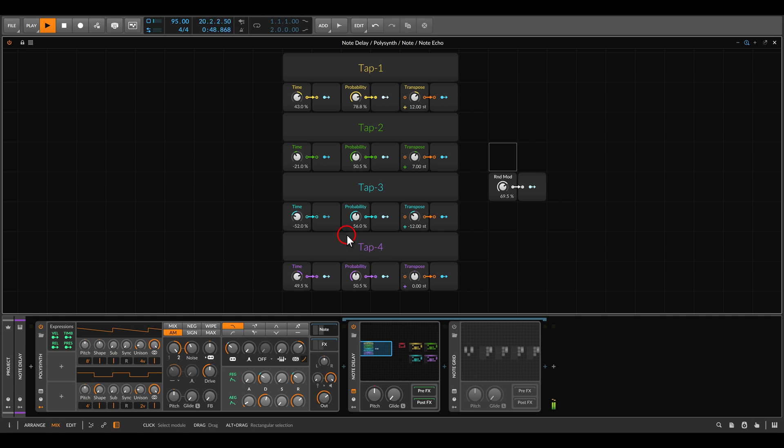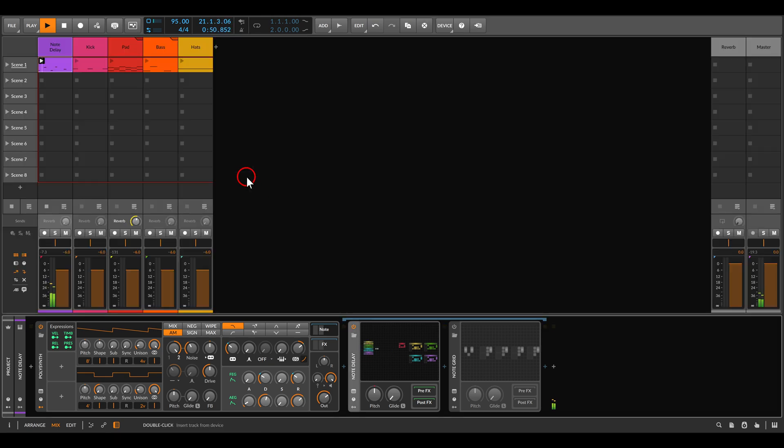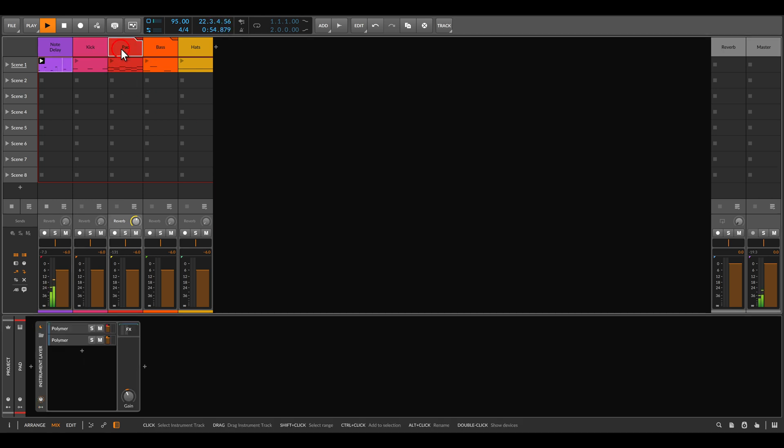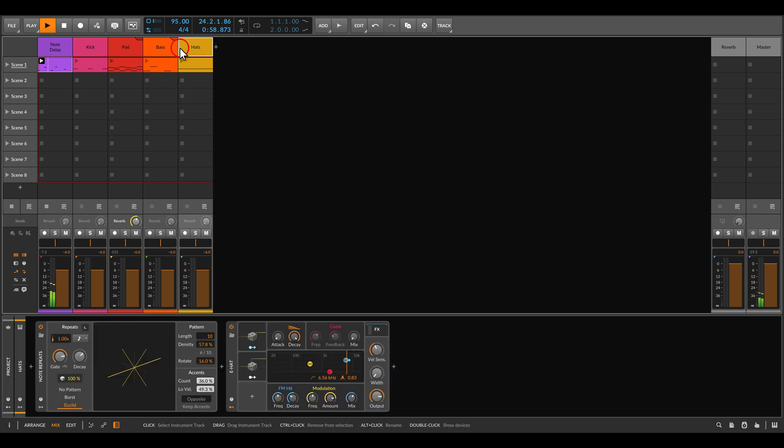But let me add a few more voices here for context. I have here a kick, a pad, a bass mostly with the Bitwig devices and some hi-hats.